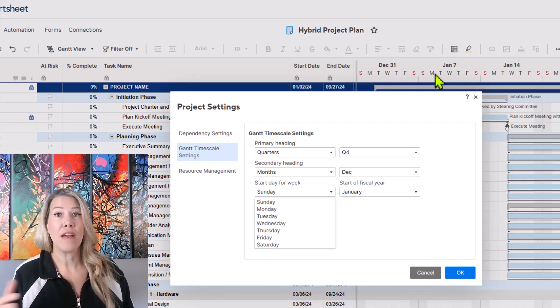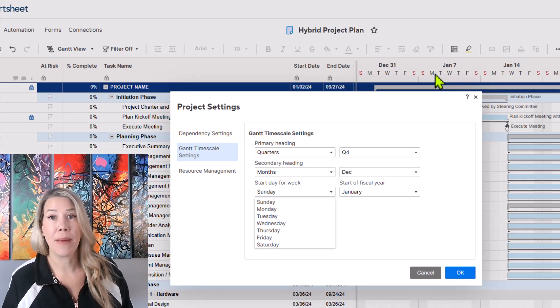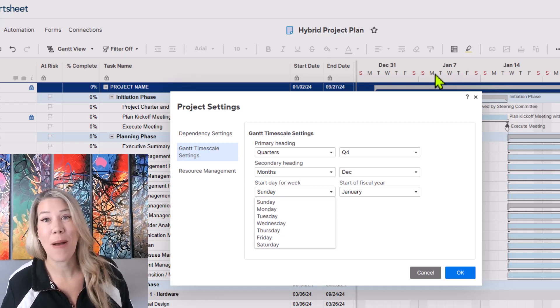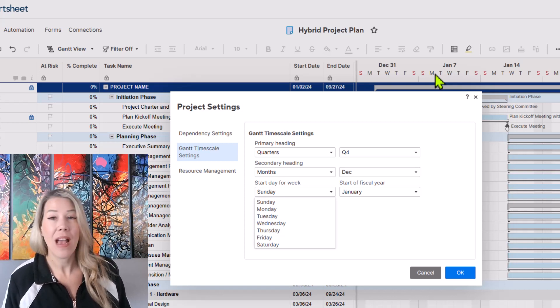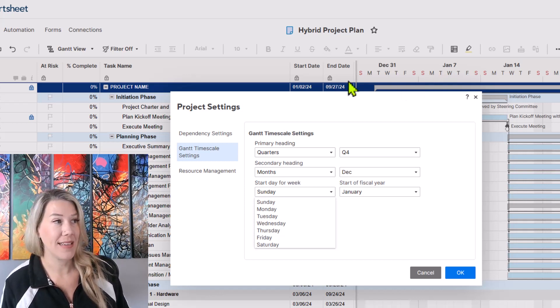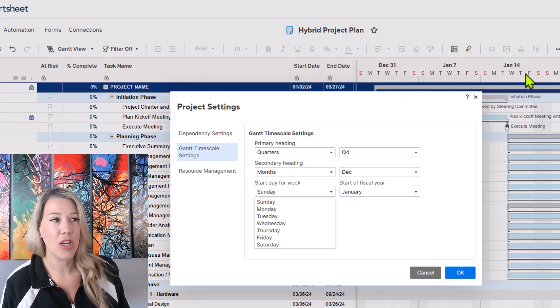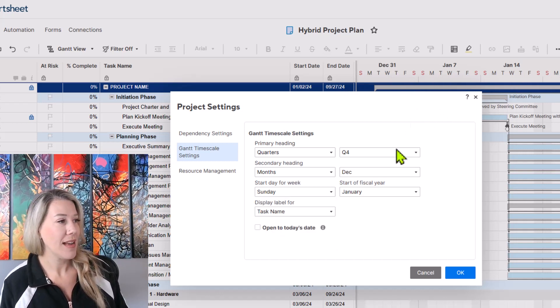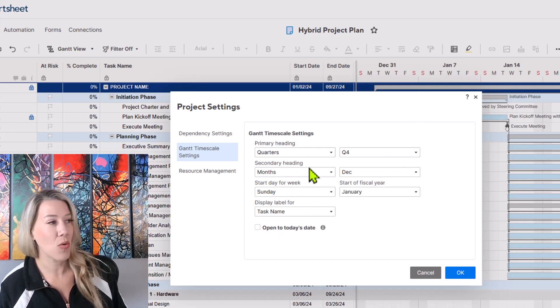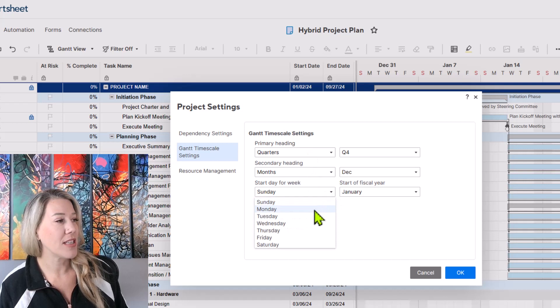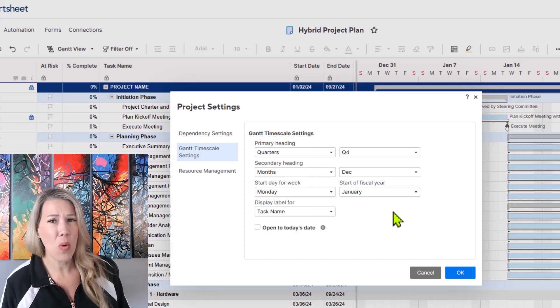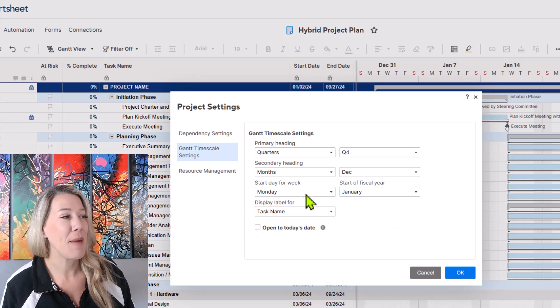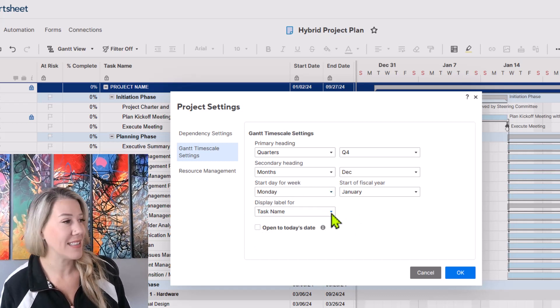So if for some reason you're in a big project push and people are now going to need to be coming in on a Saturday or a Sunday, I can show you how to update that. But that's just a few things that you'll want to be paying attention to and you can adjust it right here. So primary heading I'm now switching to quarters, secondary to months. Let's just switch this to Monday. It won't show up in my new view very clearly but just know that you can adjust that.